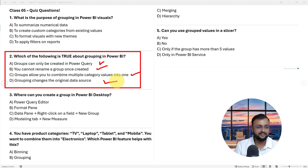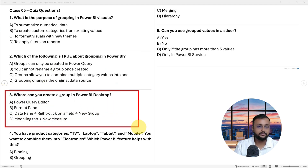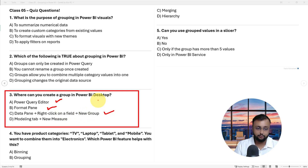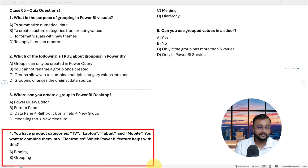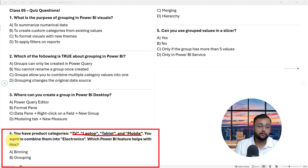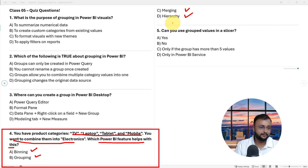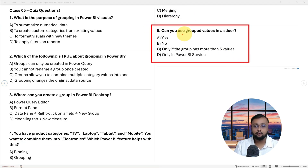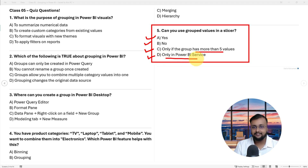Question 3: Where can you create a group in Power BI Desktop? A) Power Query Editor, B) Format pane, C) Data pane — right-click a field and select New Group, D) Modeling tab — New Measure. Question 4: You have product categories TV, laptop, tablet, and mobile and want to combine them into Electronics — which Power BI feature helps? A) Binning, B) Grouping, C) Merging, D) Hierarchy. Question 5: Can you use a group value in a slicer? A) Yes, B) No, C) Only if group has more than five values, D) Only in Power BI Service.